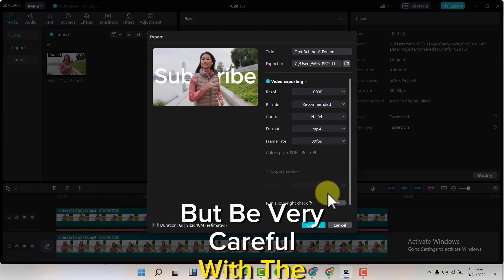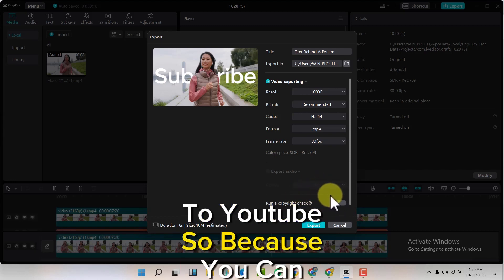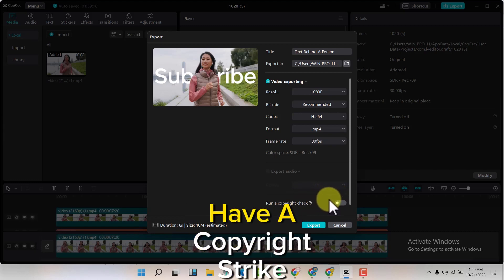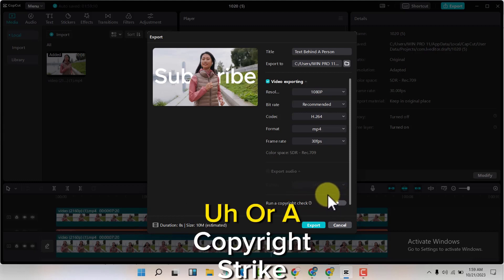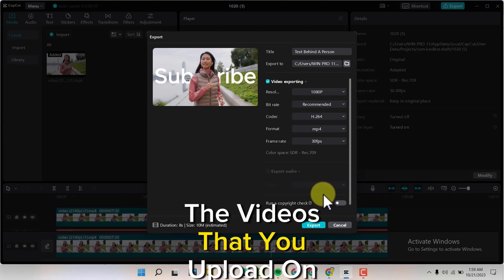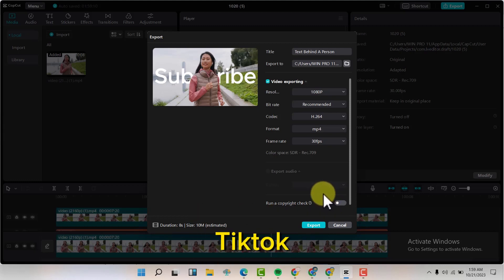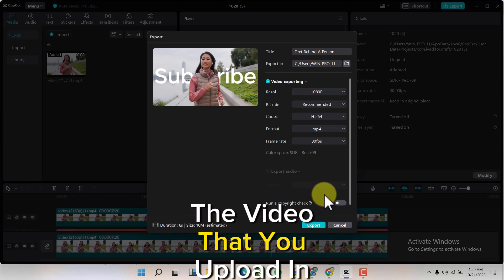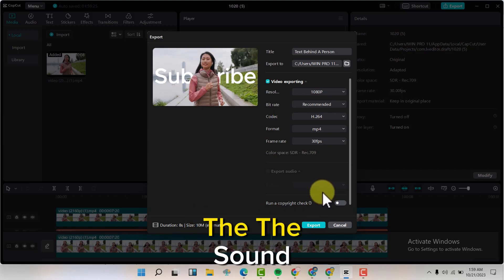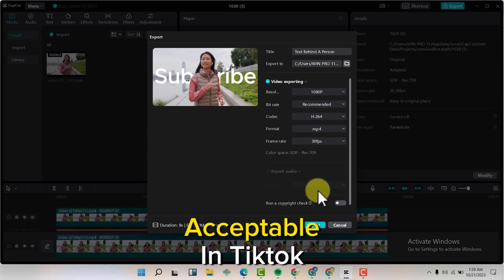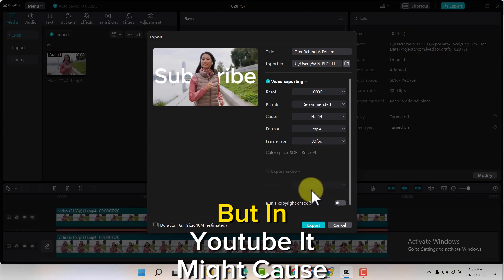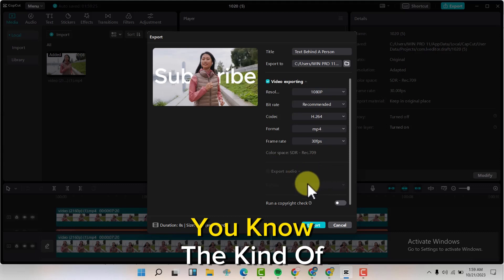The videos that you upload on TikTok are not the same as videos you upload on YouTube in terms of the sound. The sound might be acceptable in TikTok, but in YouTube it might cause some problems. So always make sure you know the kind of audio you'll be using.